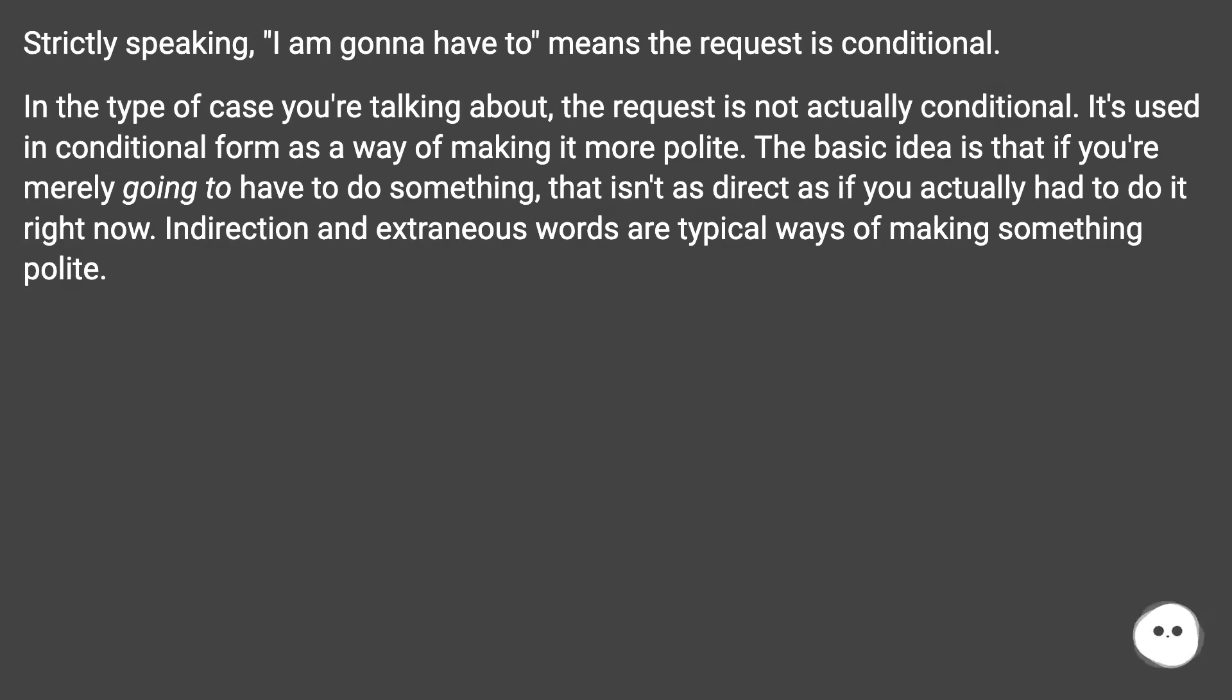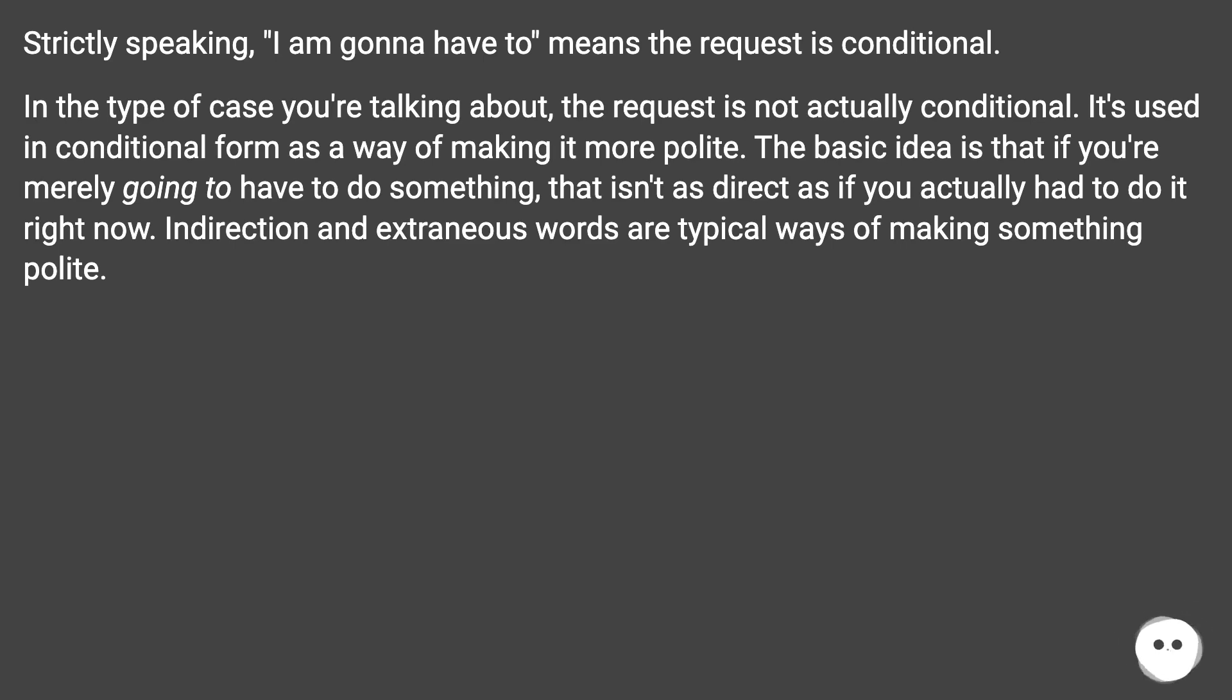The basic idea is that if you're merely going to have to do something, that isn't as direct as if you actually had to do it right now. Indirection and extraneous words are typical ways of making something polite.